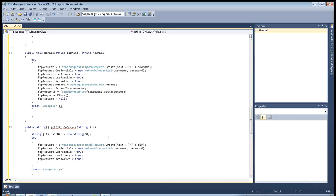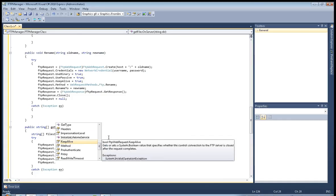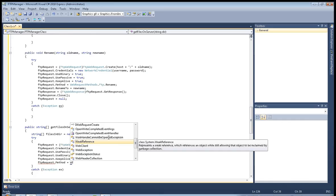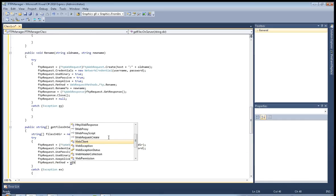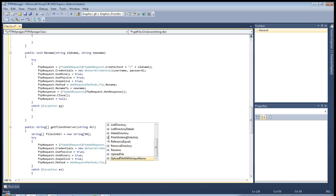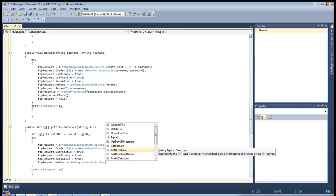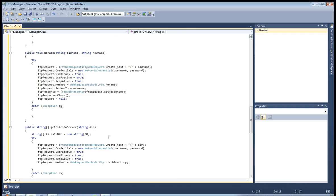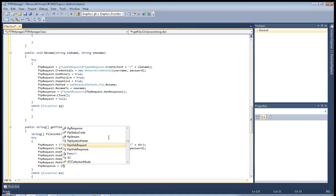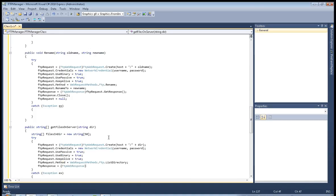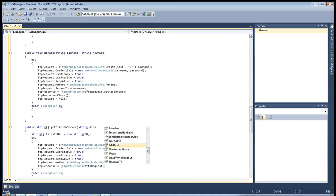ftp_request.KeepAlive equals true. Now ftp_request.Method equals WebRequestMethods.Ftp.ListDirectory. Now ftp_response equals FtpWebResponse, and call ftp_request.GetResponse.